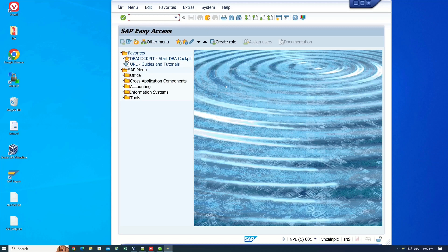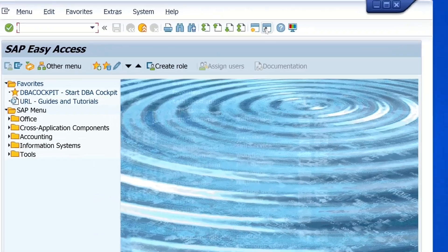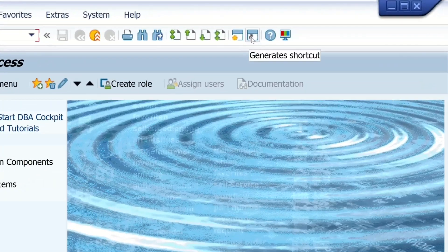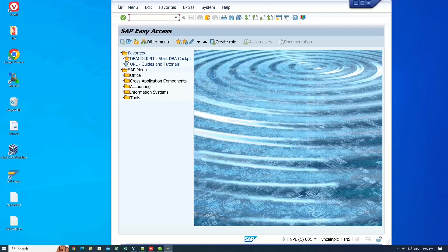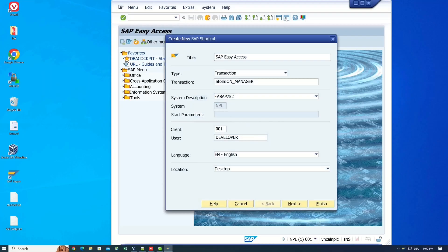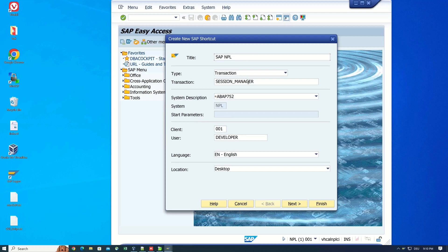But there is a faster way. You click on the icon here, generate shortcut. After that, we have some input fields. For example, the title and the type transaction. But I clear the transaction here.